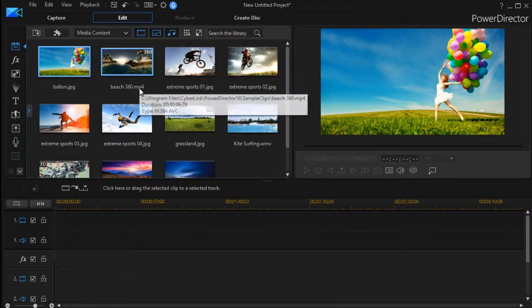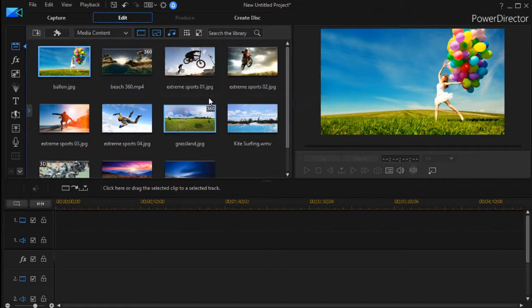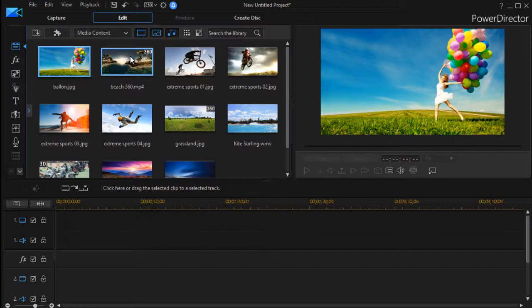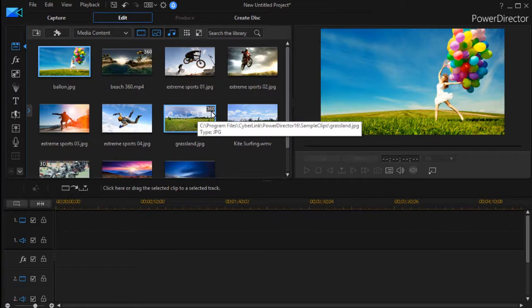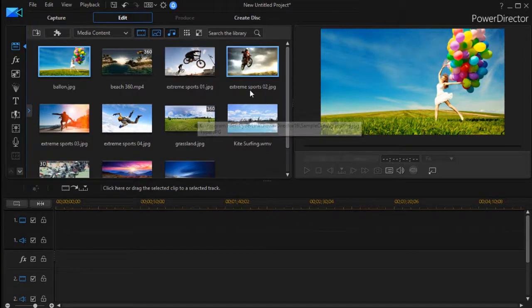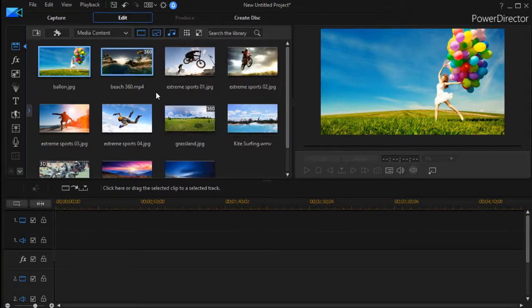One thing that's a bit of a change is there are several 360 degree projects, and they are marked in the upper right corner with the 360. Now if you want the sample clips to go away, if you're an experienced editor, the simple way to do that...